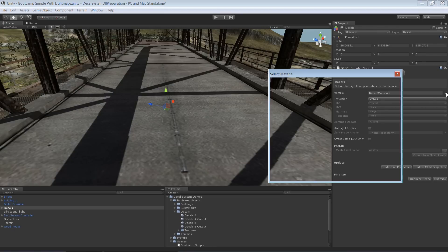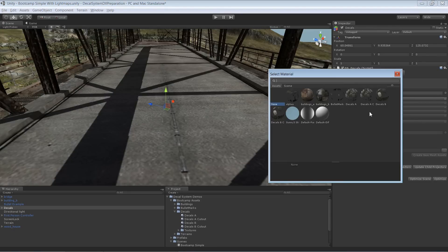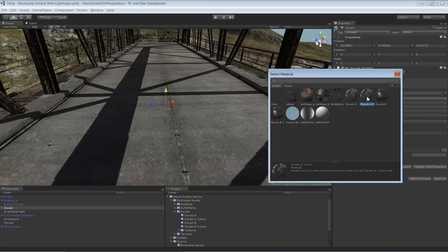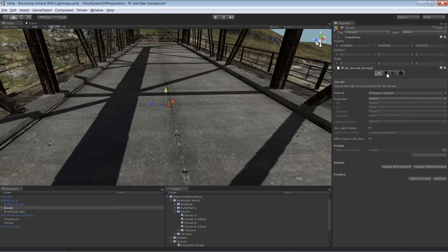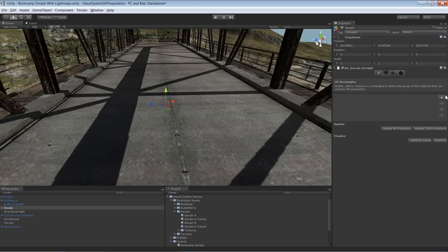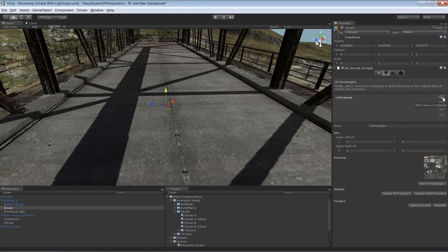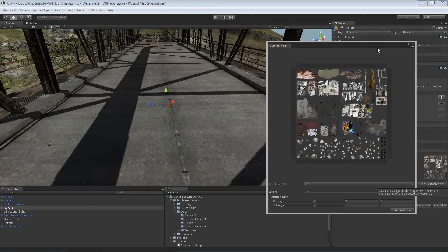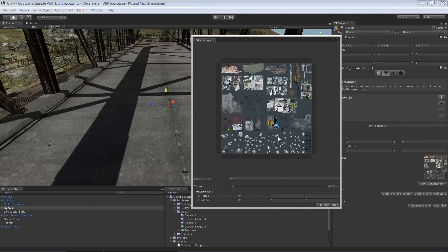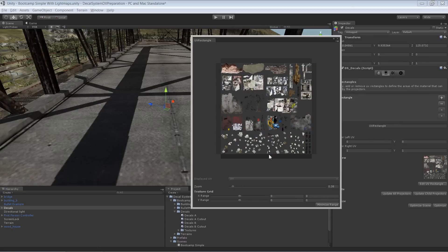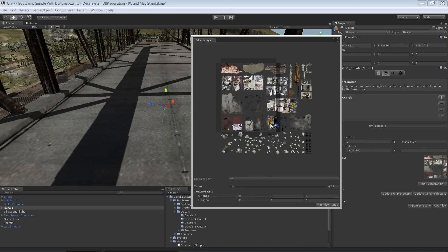This time I'm going to select this material here with a cutout shader. I'll select a certain part of the texture. I'll pick graffiti down here.